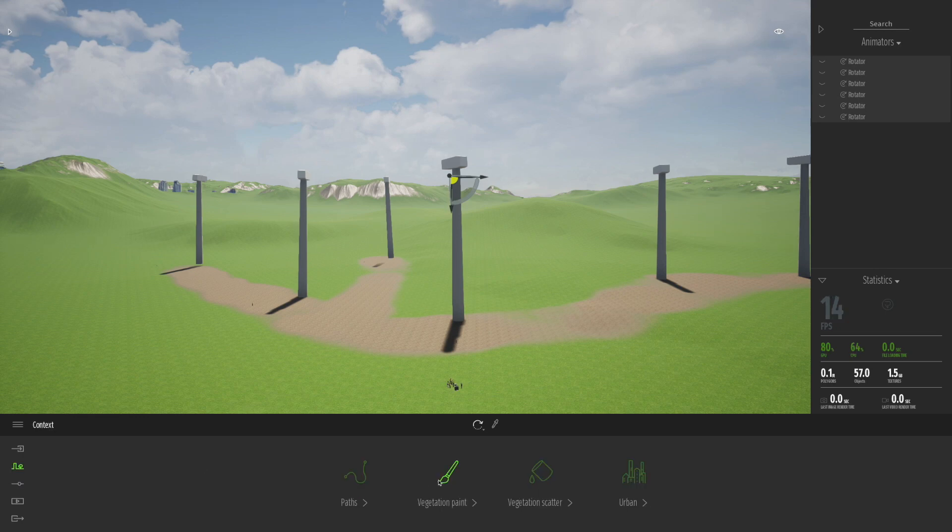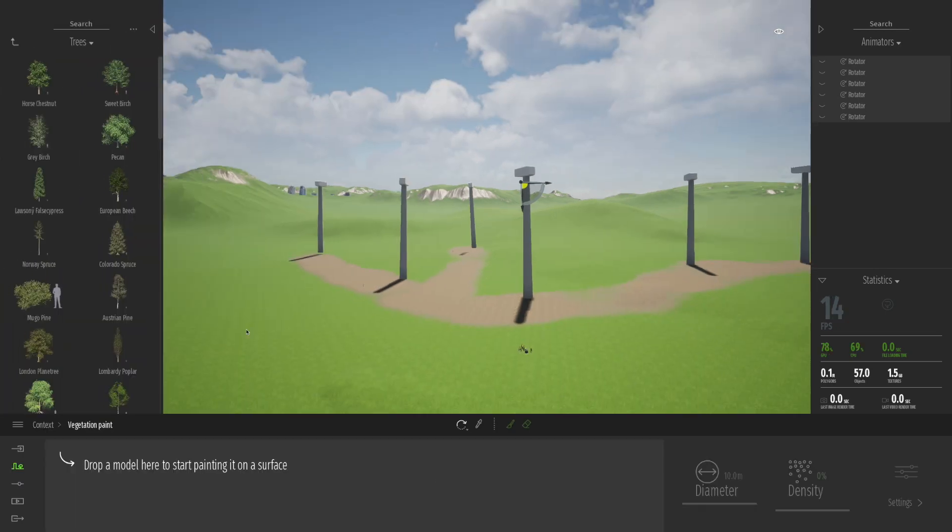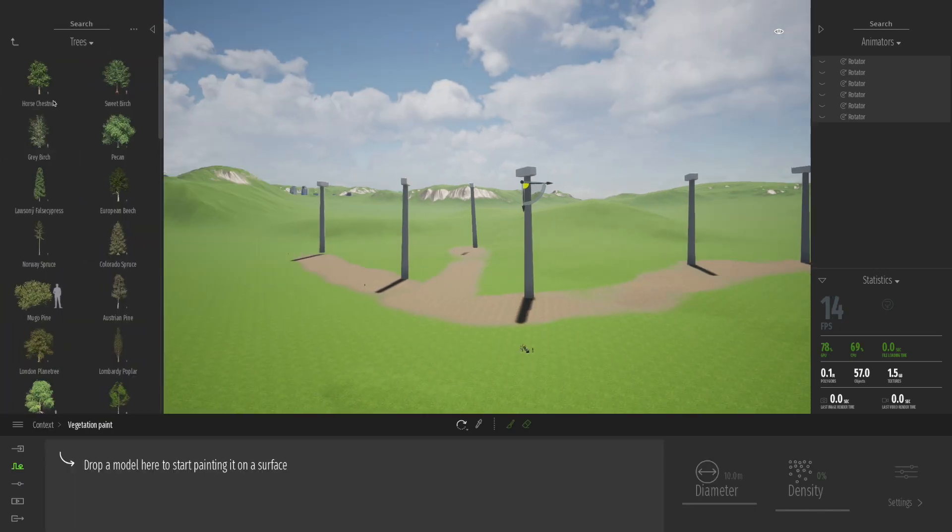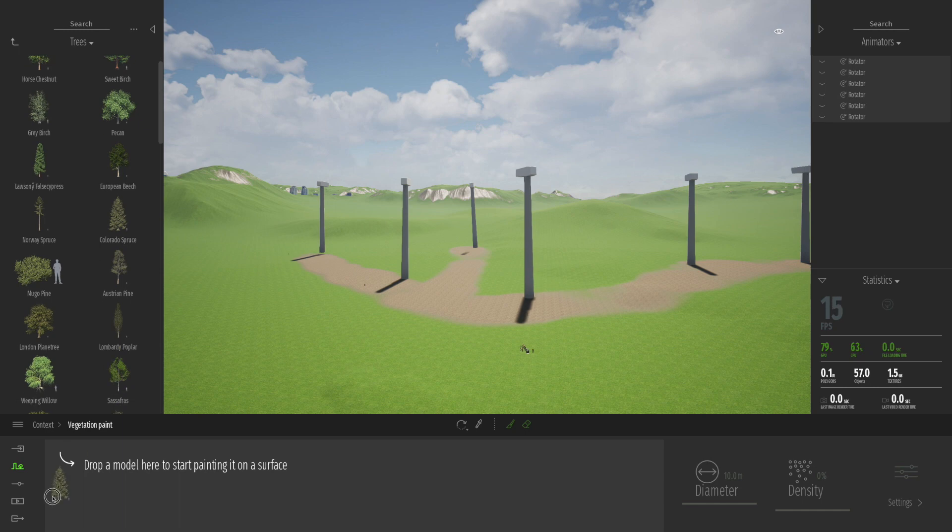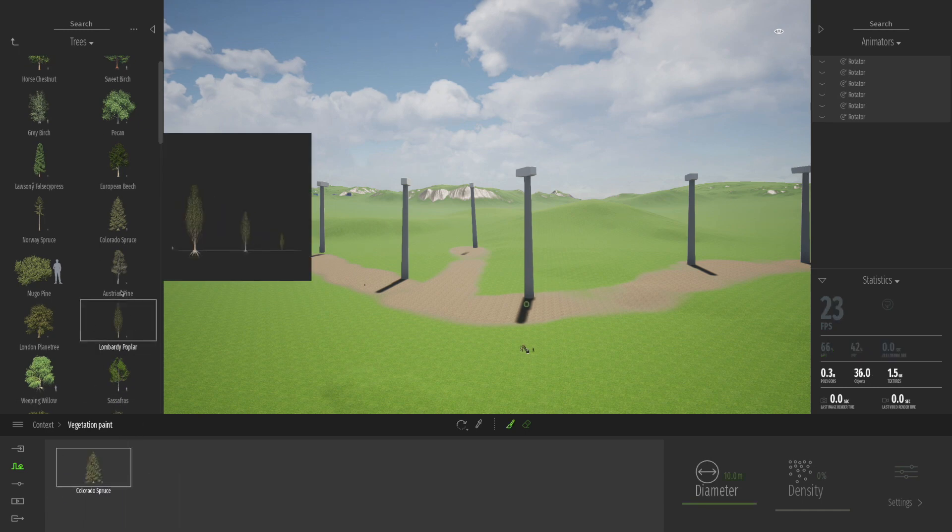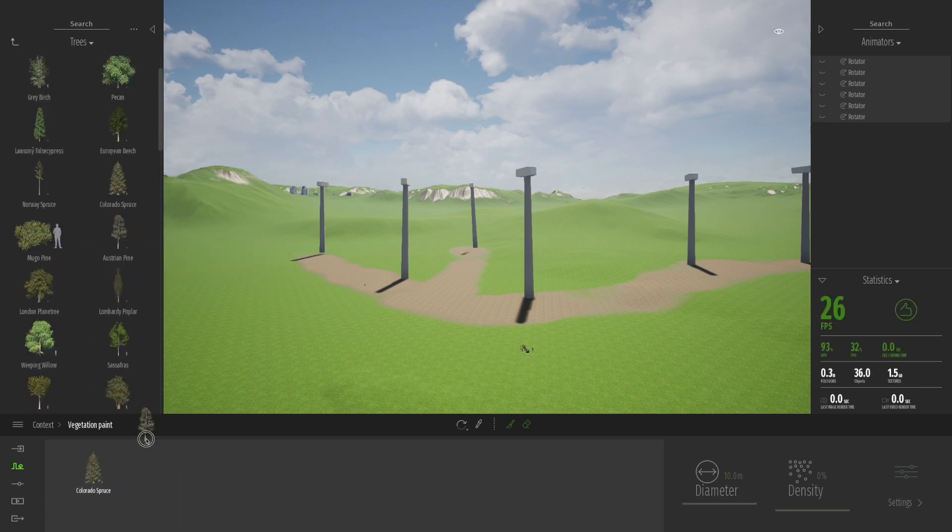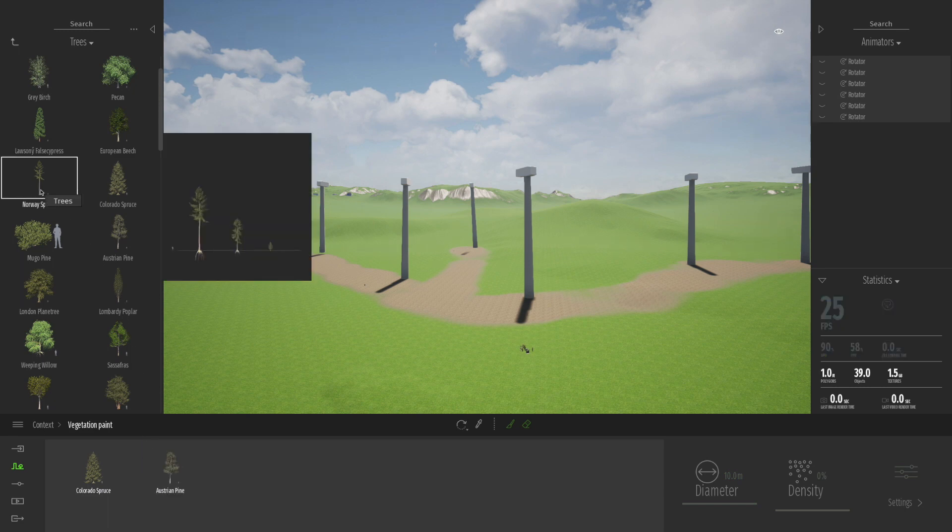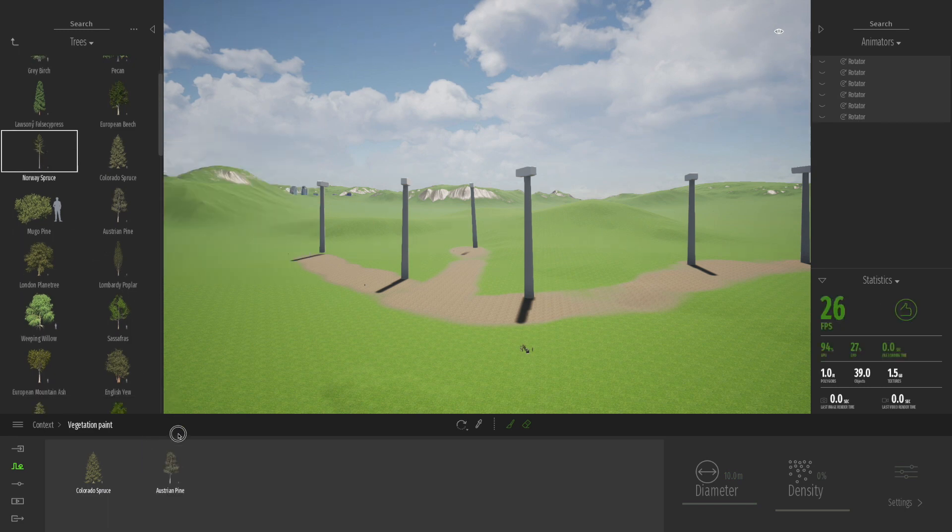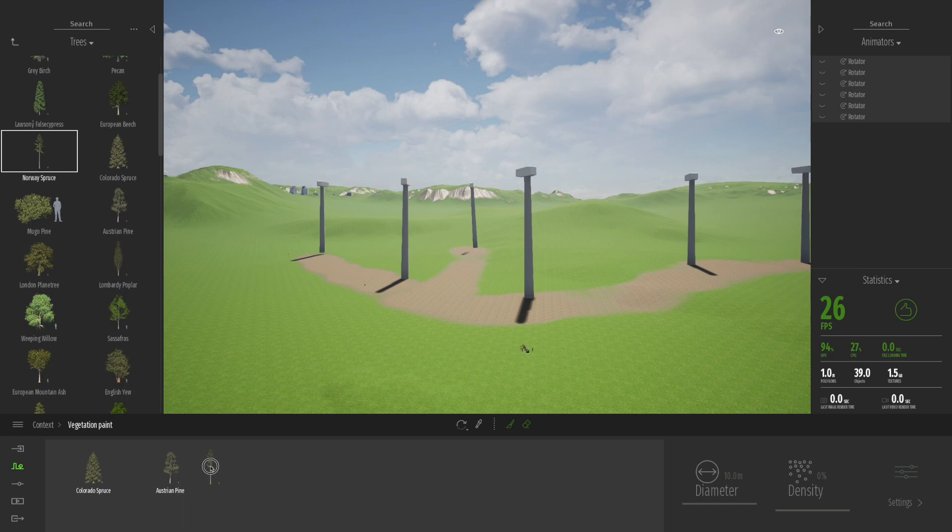So basically what we're going to do now is just going to go through and do a little bit of vegetation painting just to finish off the scene. You've seen me do this before but I'm going to drag down a couple of trees into the model and basically get my paint tool.